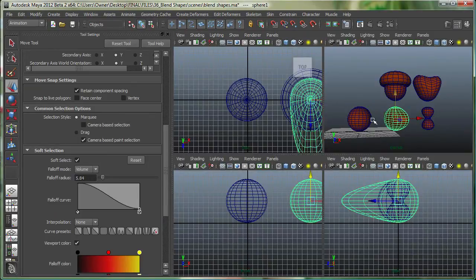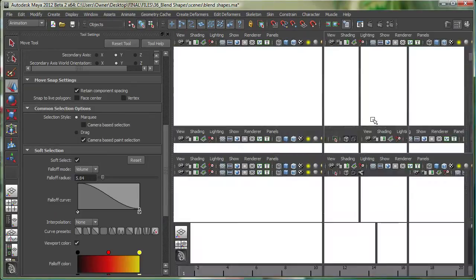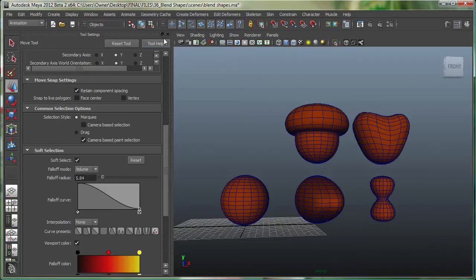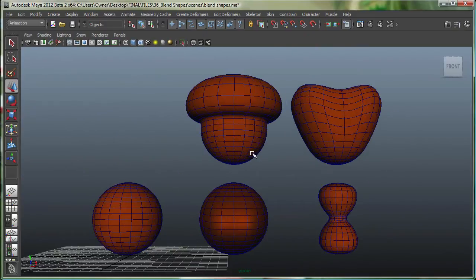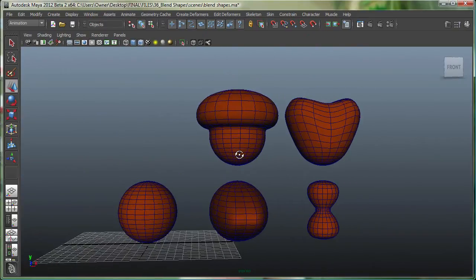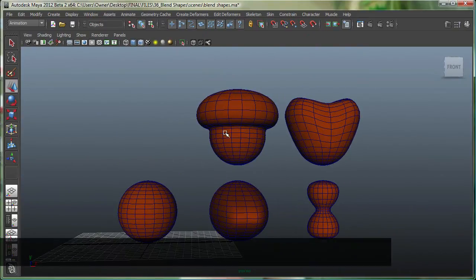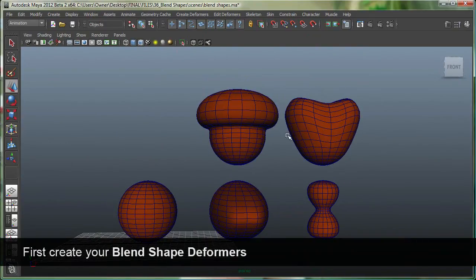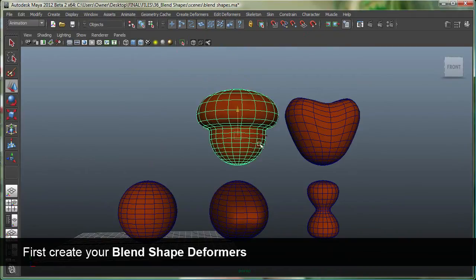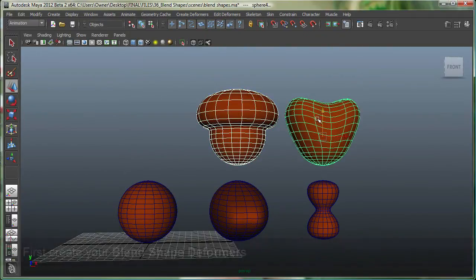Now to apply the blend shapes, let's go here and close this. I'm simply going to go and do these two at first. So I'm first going to select this one, then shift select this guy over here, and finally our main sphere.